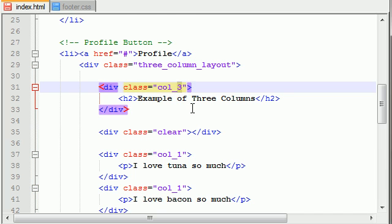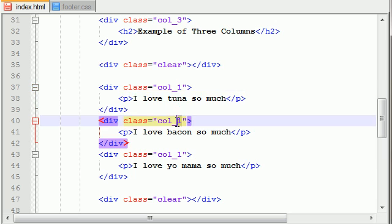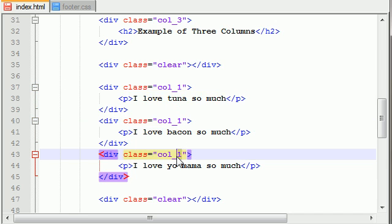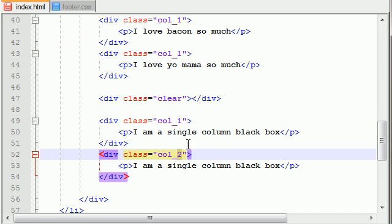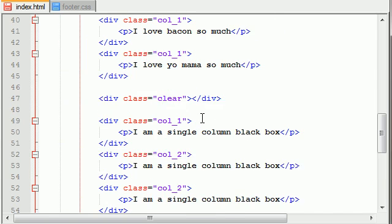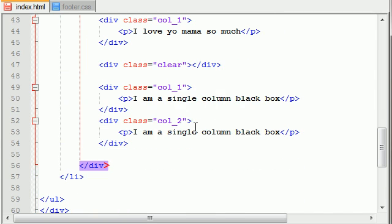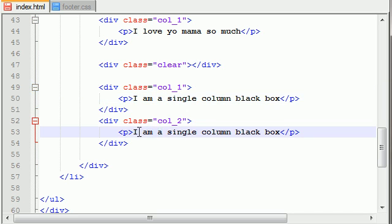So this equals three. One plus one plus one equals three, one plus two equals three. You always want three, because this is a three-column layout. For the single column we put 'I'm a column black box'.